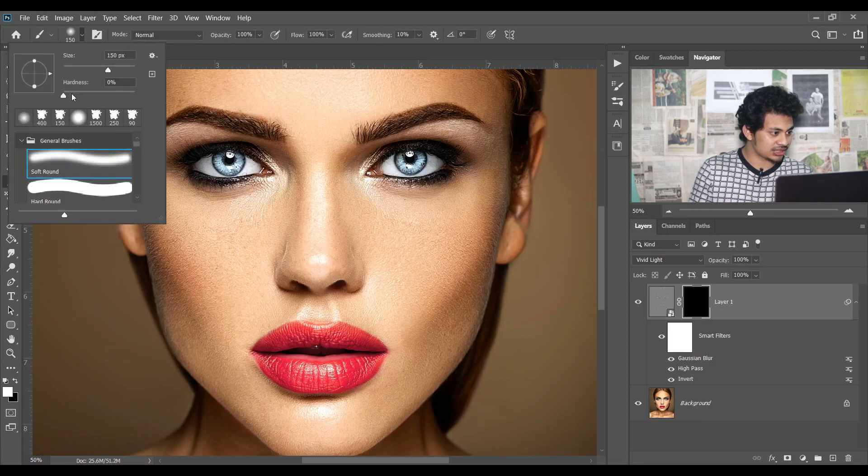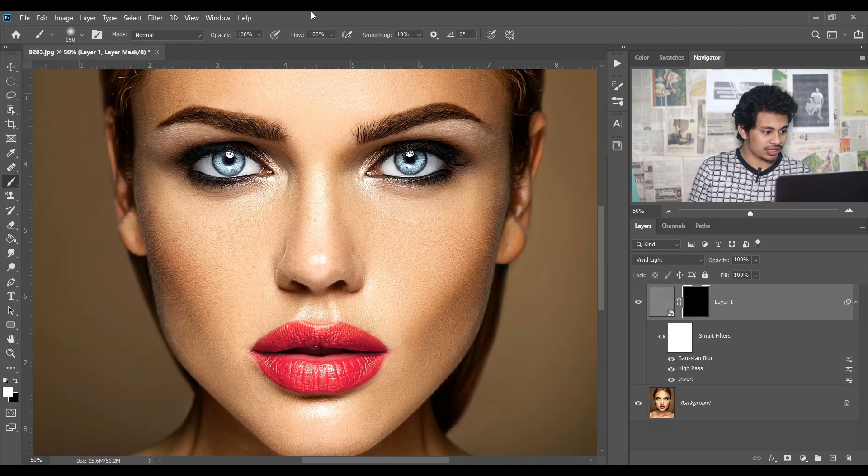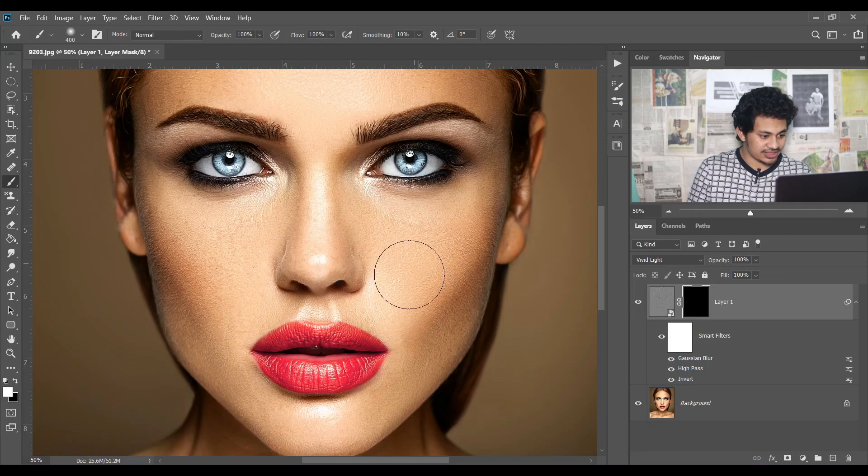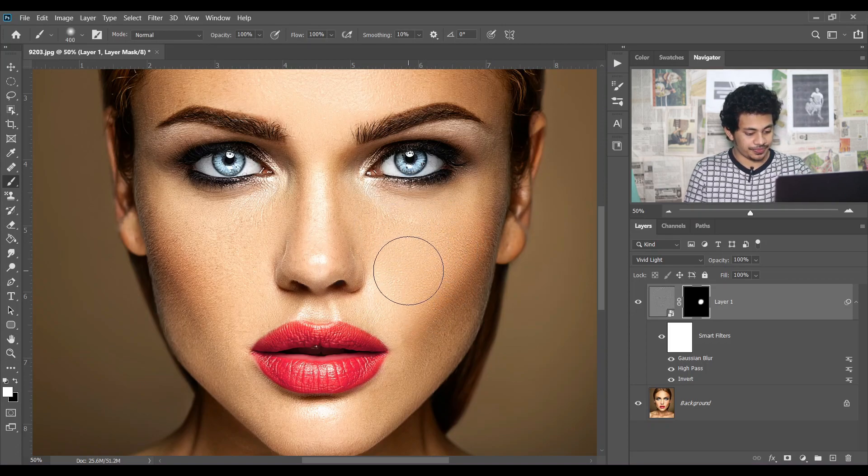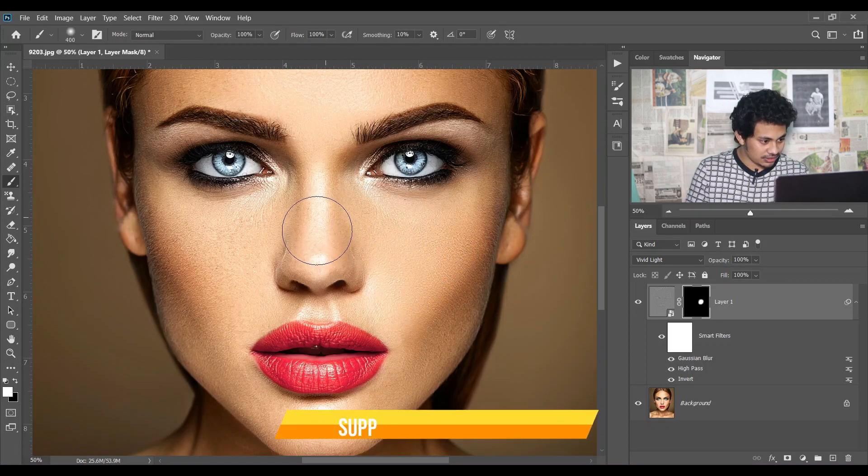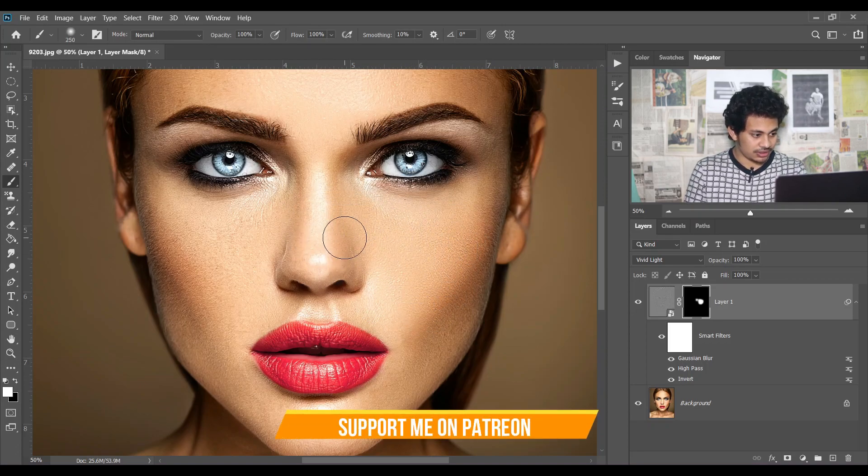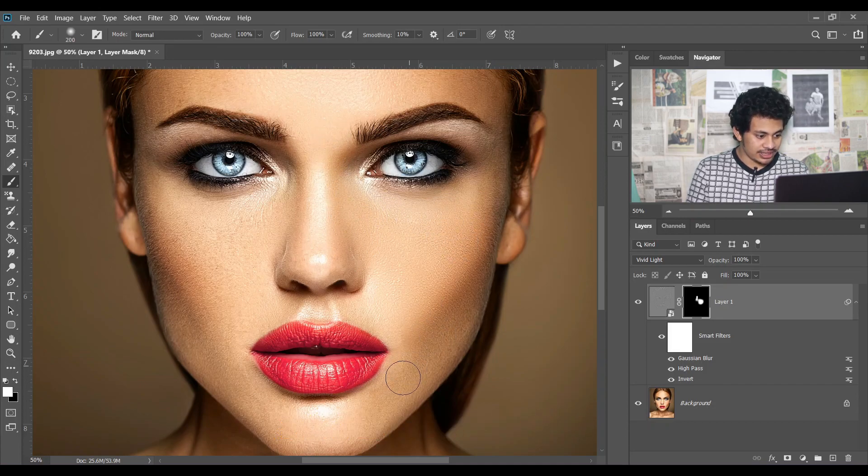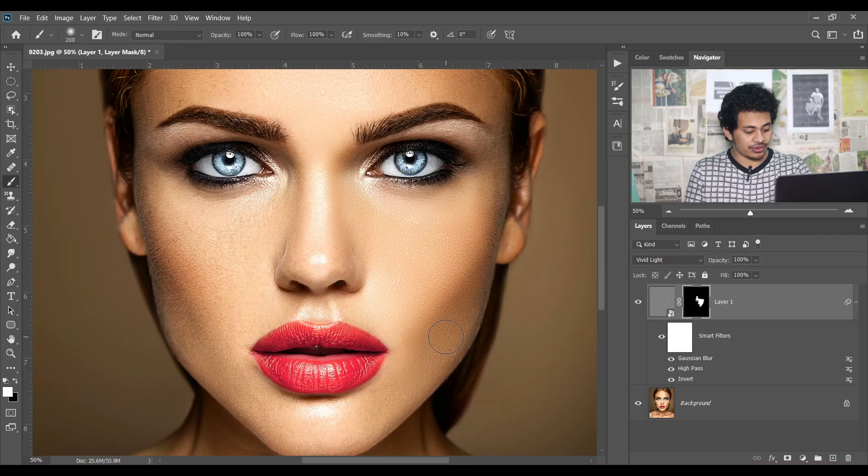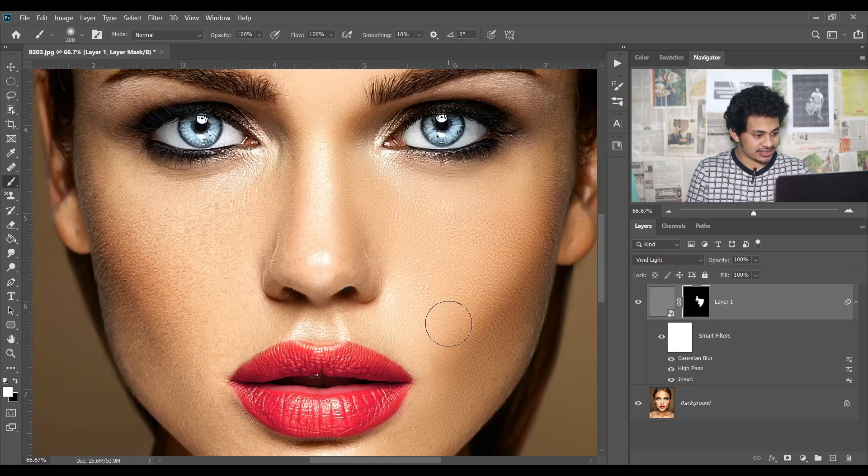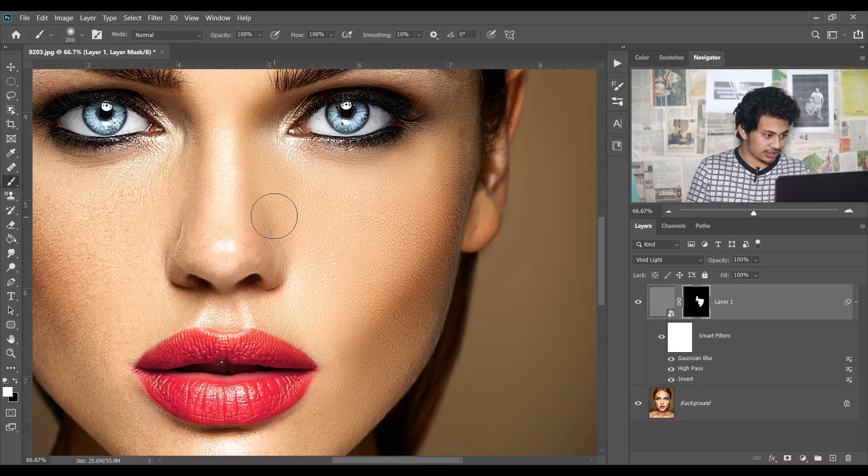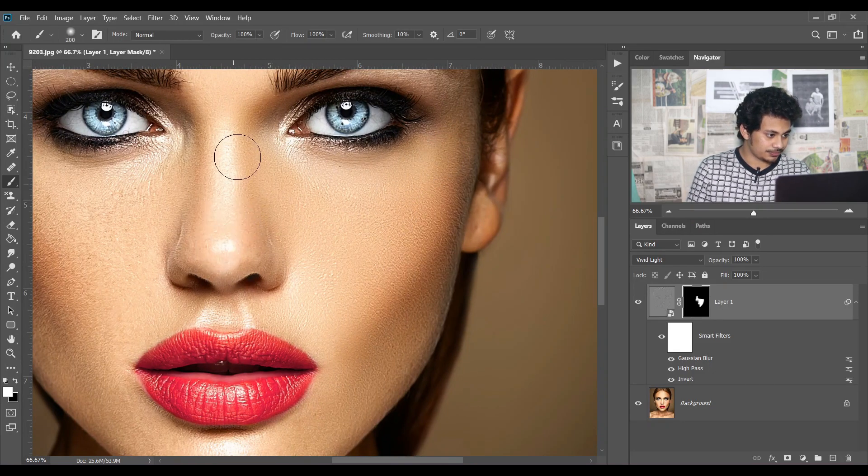Just like this. Look at this. Just paint over the skin, avoid the edges, just like this.